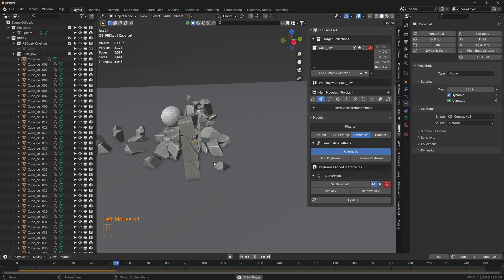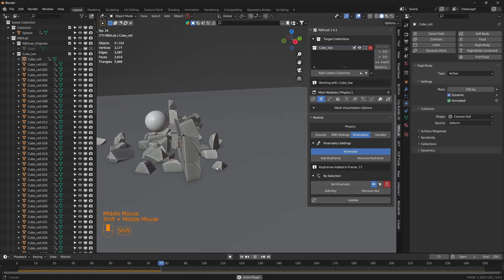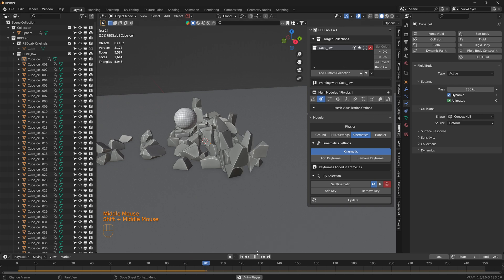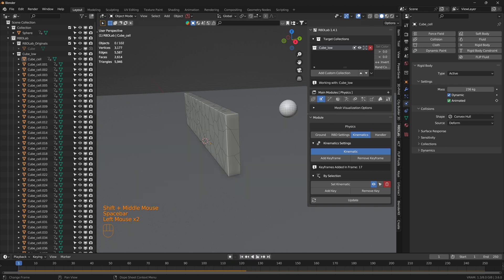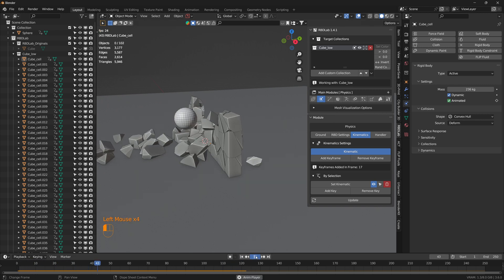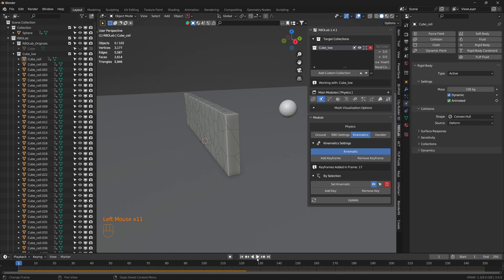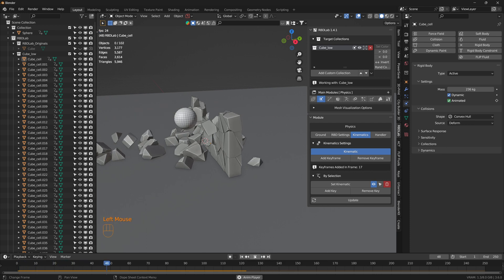There we go. So that's how we get the interaction between the sphere and the wall, and this is something similar that I've done in this building explosion scene right here.